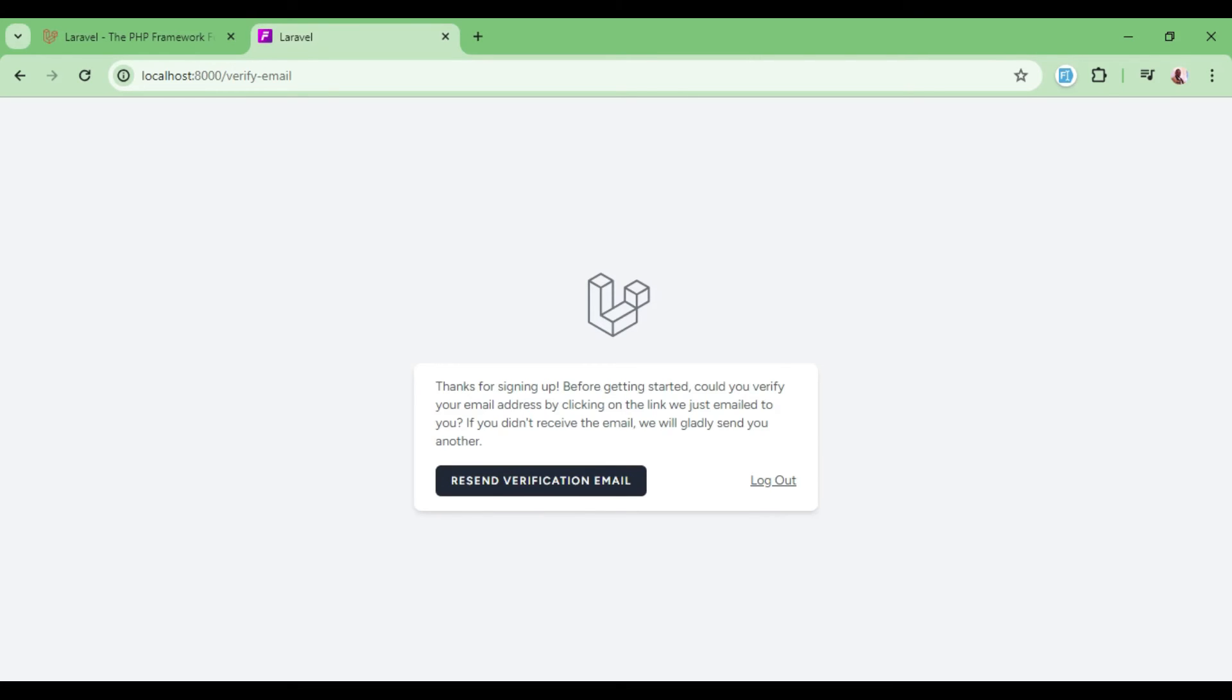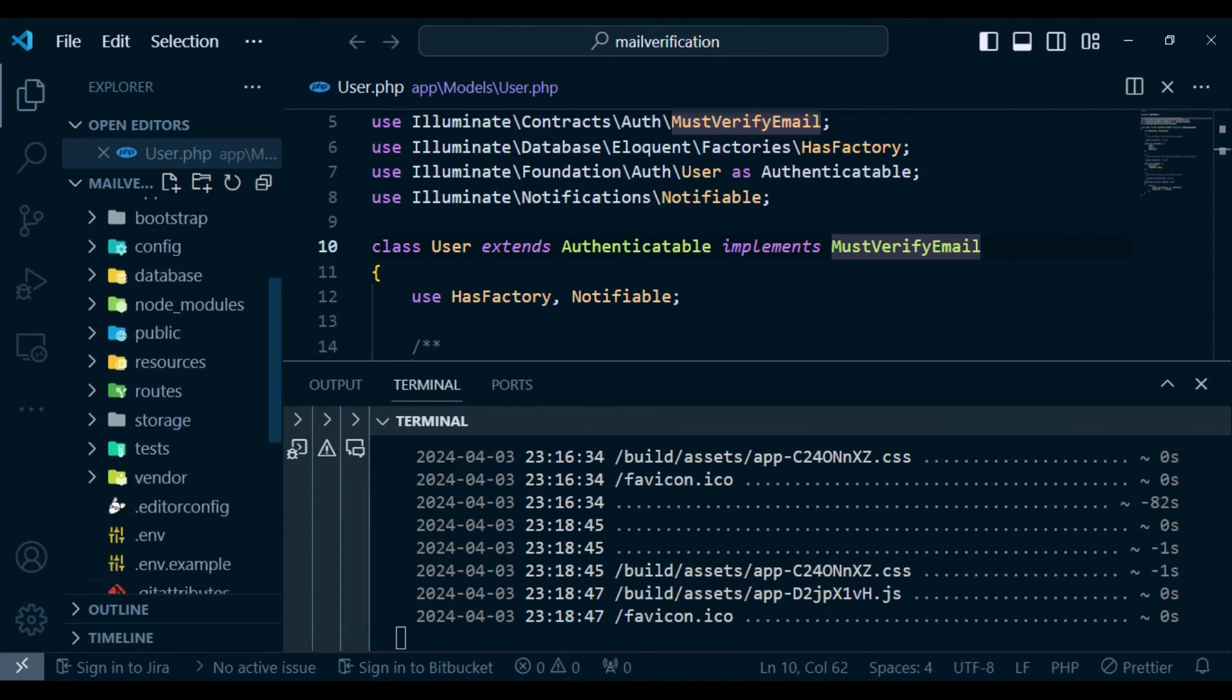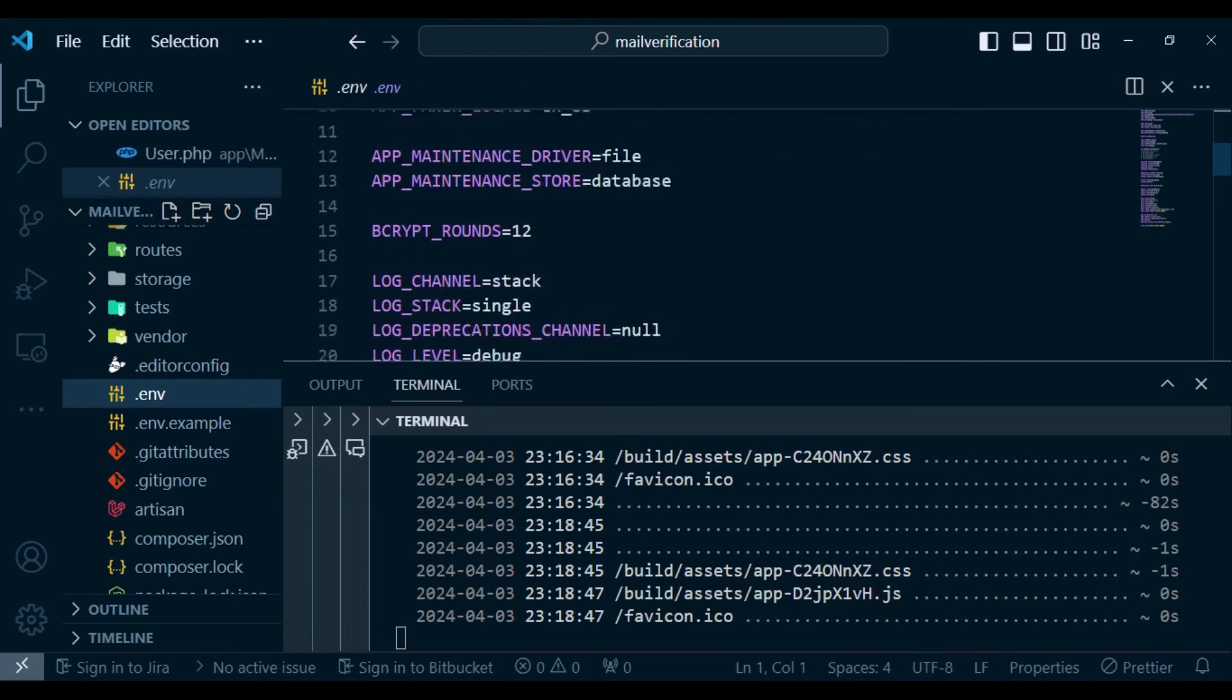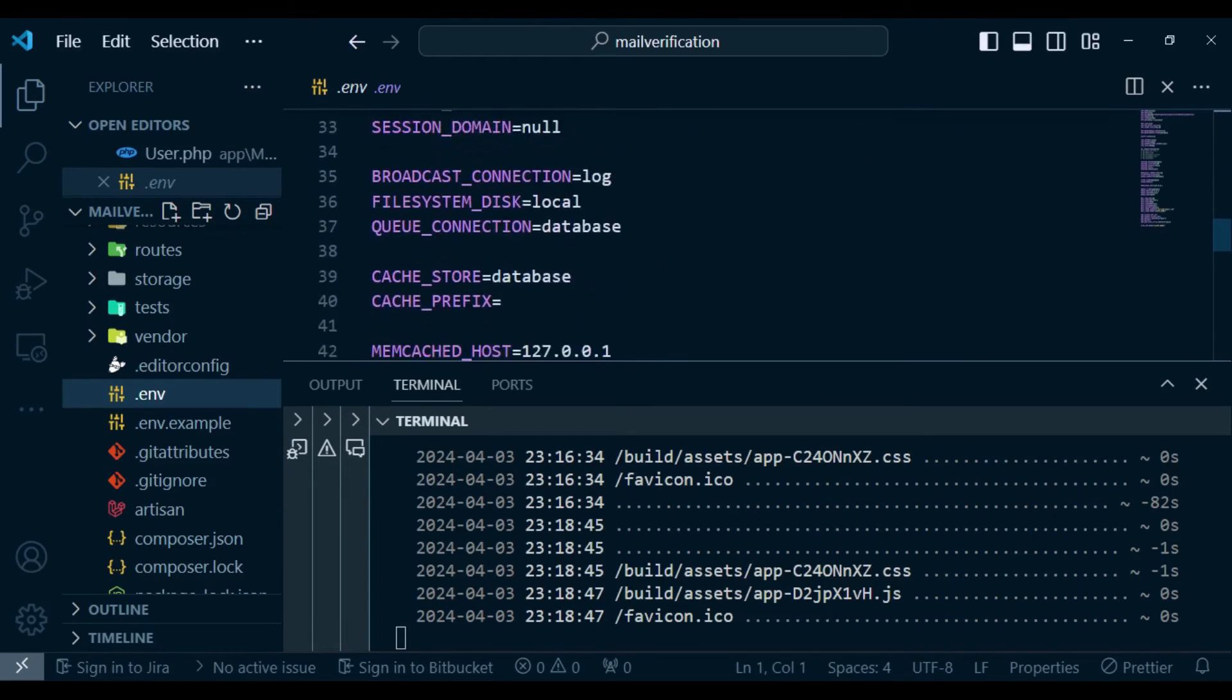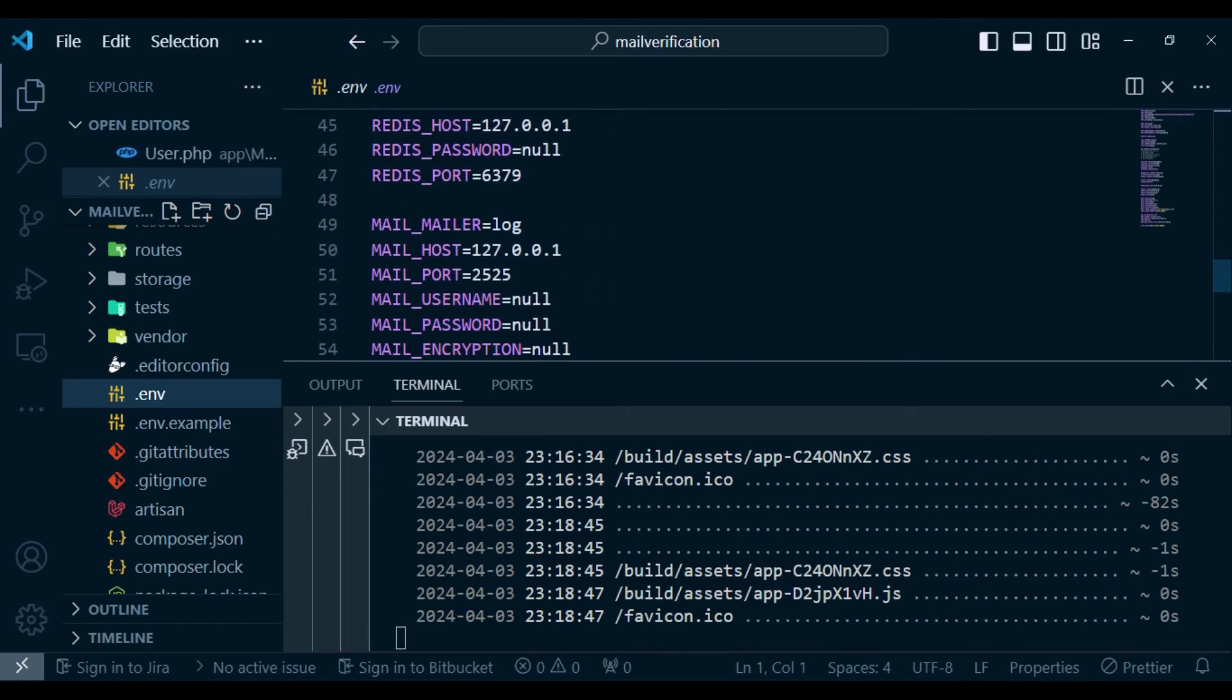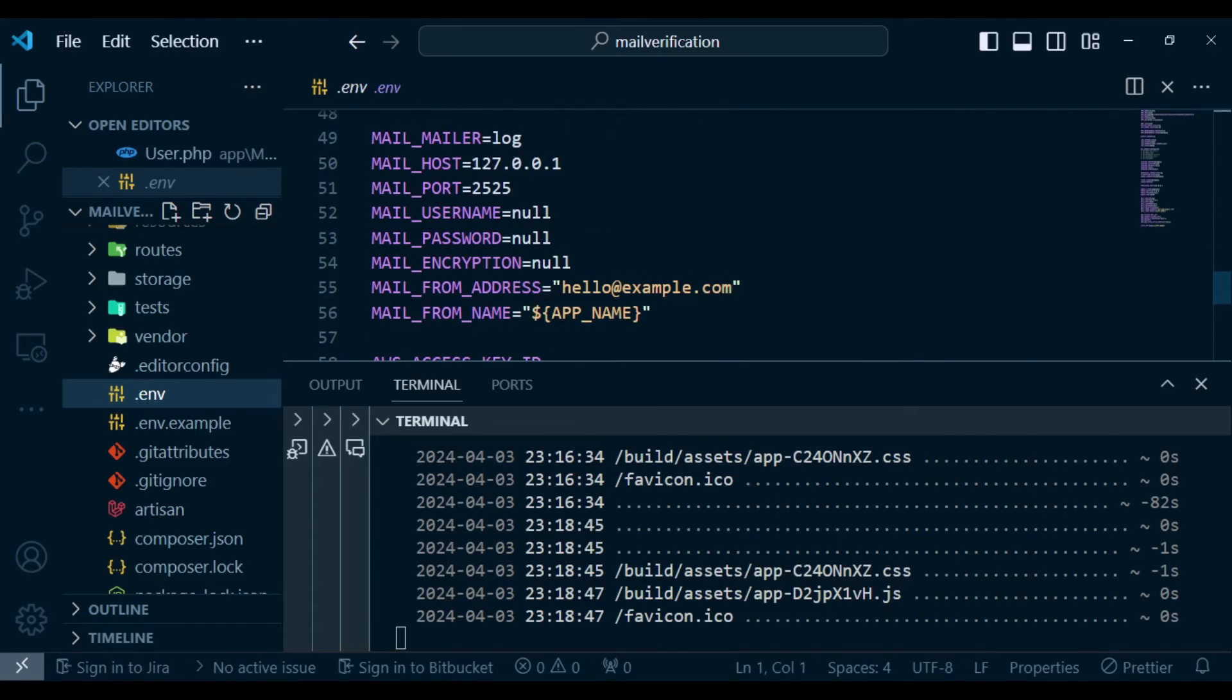So the next thing for us to do is to send the verification email. Now I would like us to go to the ENV where we are supposed to set our credentials here, the email credentials. And I want to show you something. So when you scroll down here, you have the mailer database, the mailer details. And so you have host and every other thing that we require here.